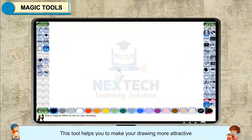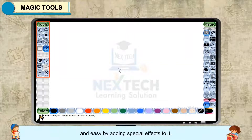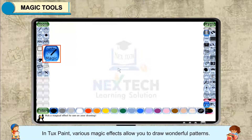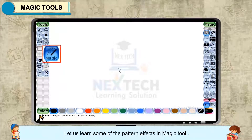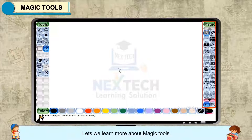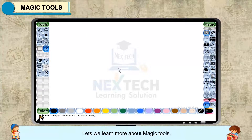Magic Tools. This tool helps you to make your drawing more attractive and easy by adding special effects to it. In Tux Paint, various magic effects allow you to draw wonderful patterns. Let us learn some of the pattern effects in Magic Tool.